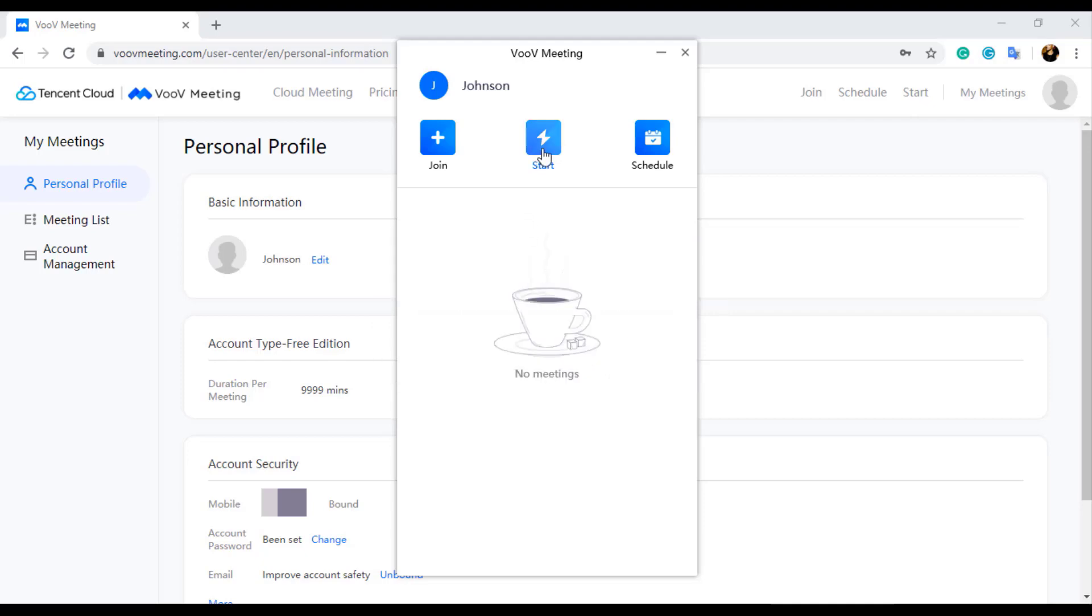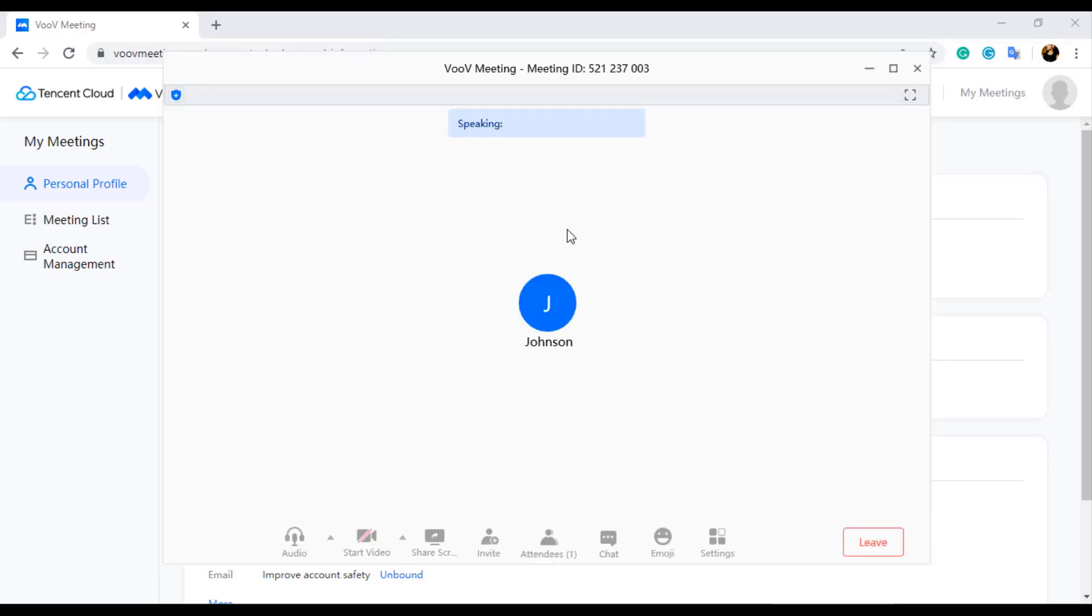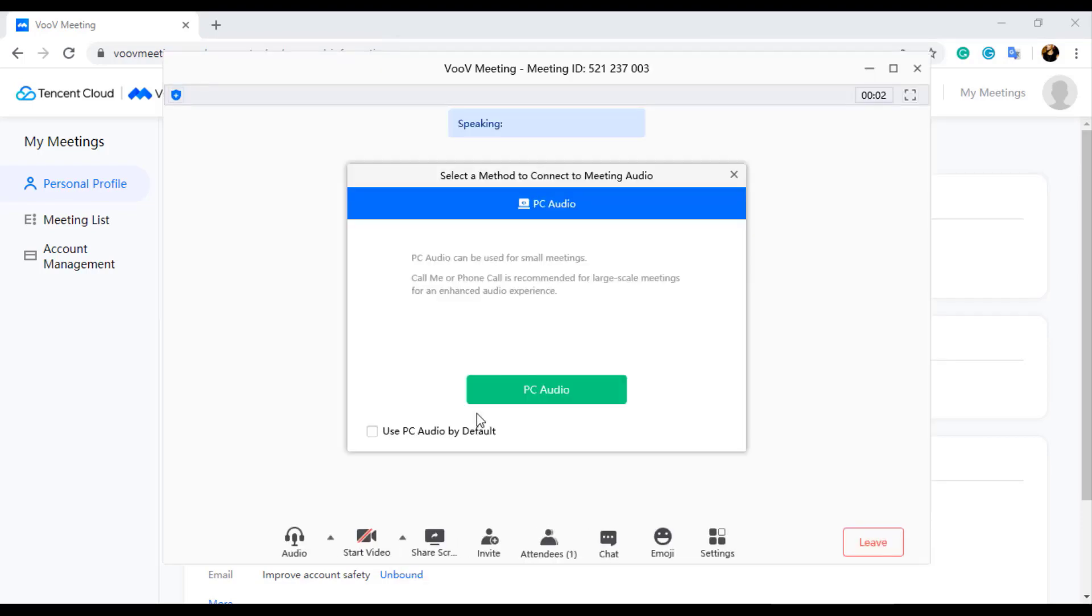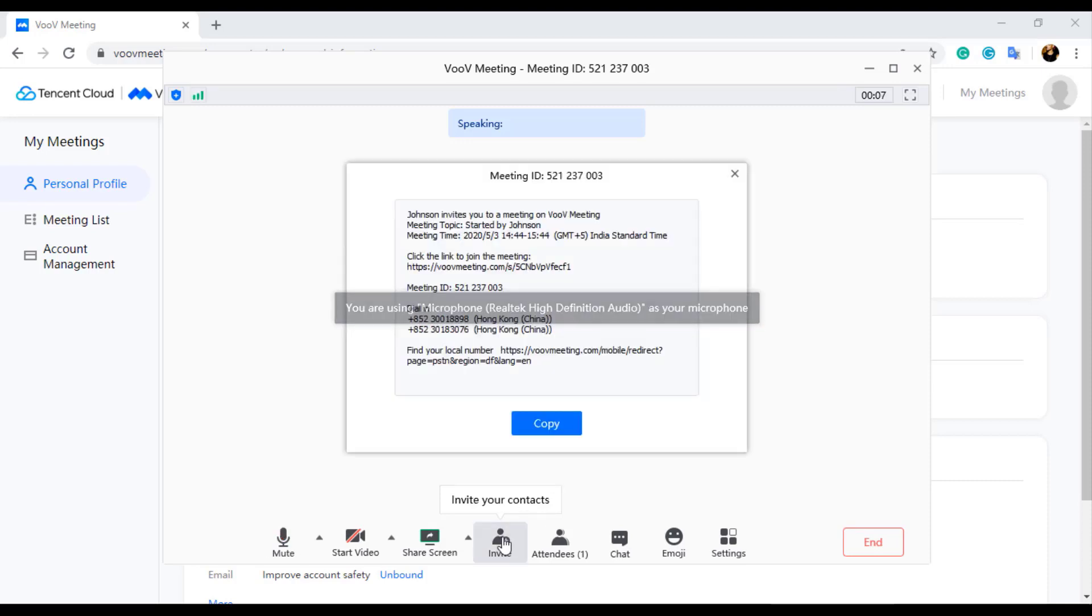You can also start a meeting instantly without scheduling by clicking on the start option and invite participants from the meeting window by selecting the invite option next to share screen option.